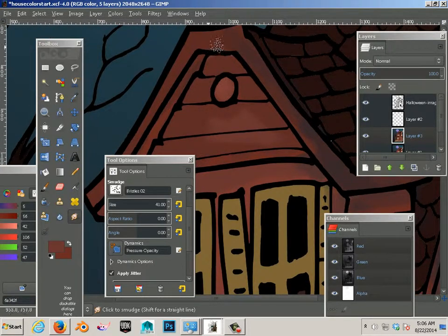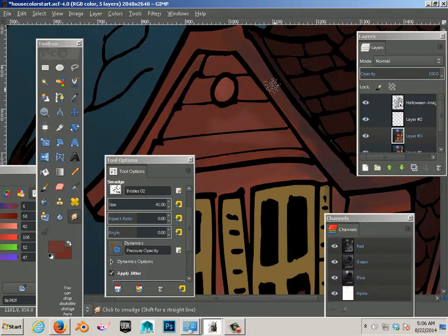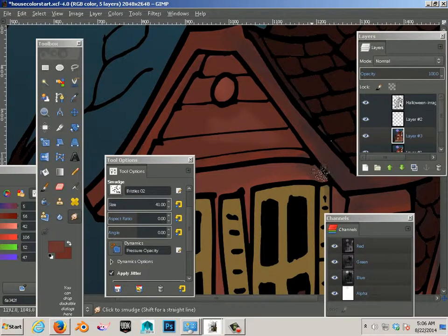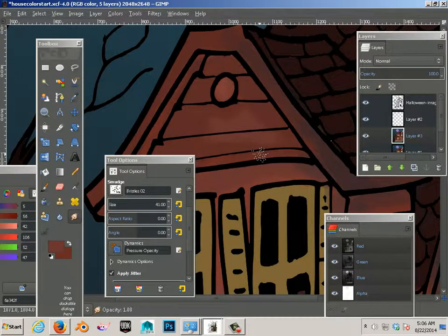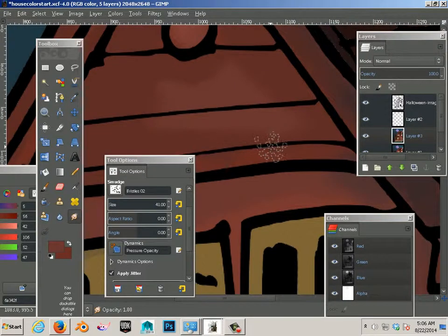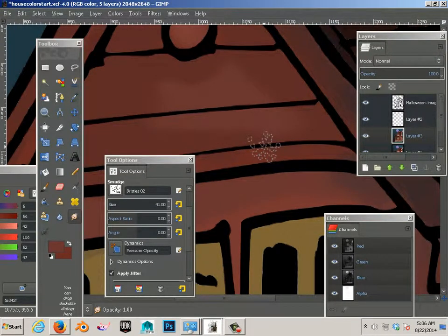I think you can quickly see how easy it is after you've roughed in the color to blend some of this stuff together and still keep a nice texture in there. See the texture?